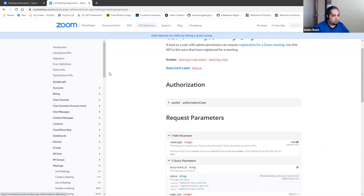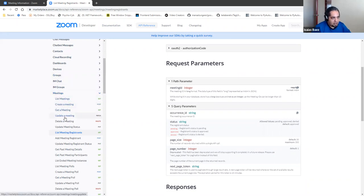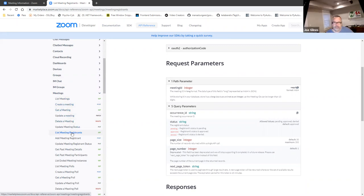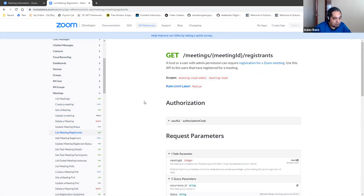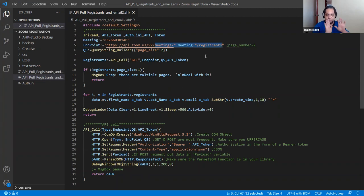I know that he's talking about meetings. On the left they tell you different types of things the API handles. So I would go to meetings, which is what we're looking for. Reading through, I noticed that we're talking about listing the registrants. Just to make sure I got the correct thing, I'm looking at this particular link right here. I went to Joe's code and was able to see it right about here, so I know I'm in the correct location.